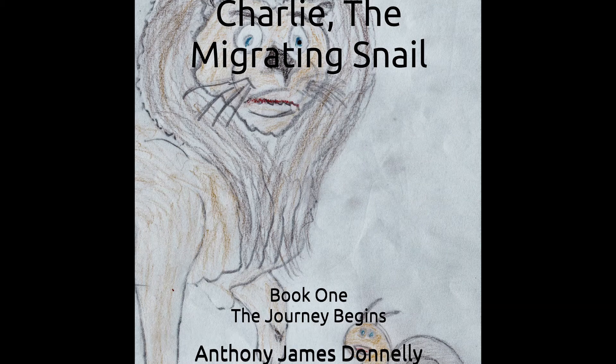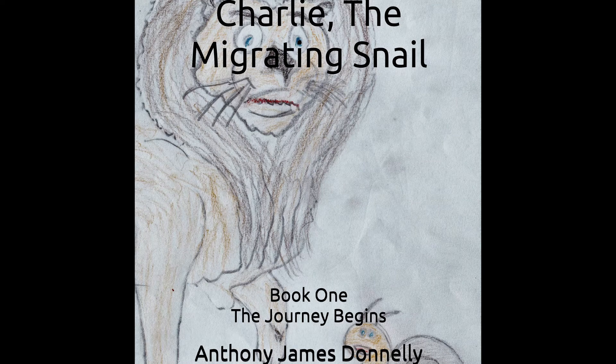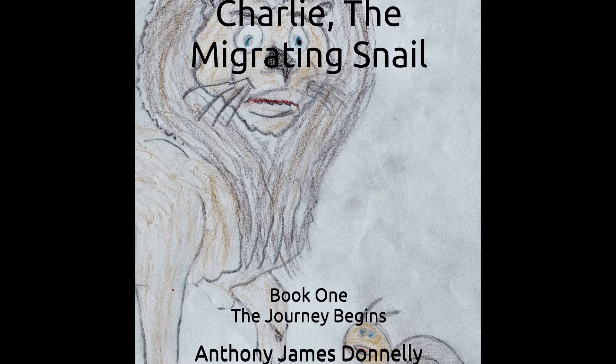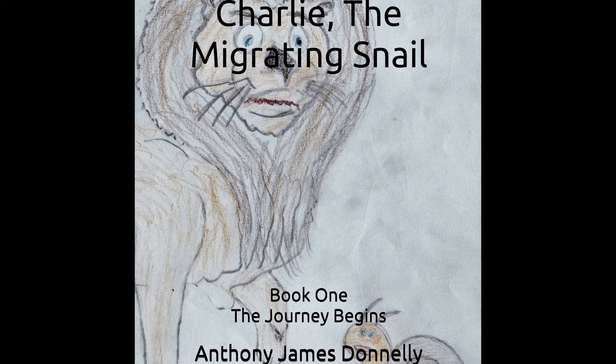Charlie the Migrating Snail, Book One: The Journey Begins, read by the author, that's me, Anthony James Donnelly. Copyright 2019, all rights reserved.